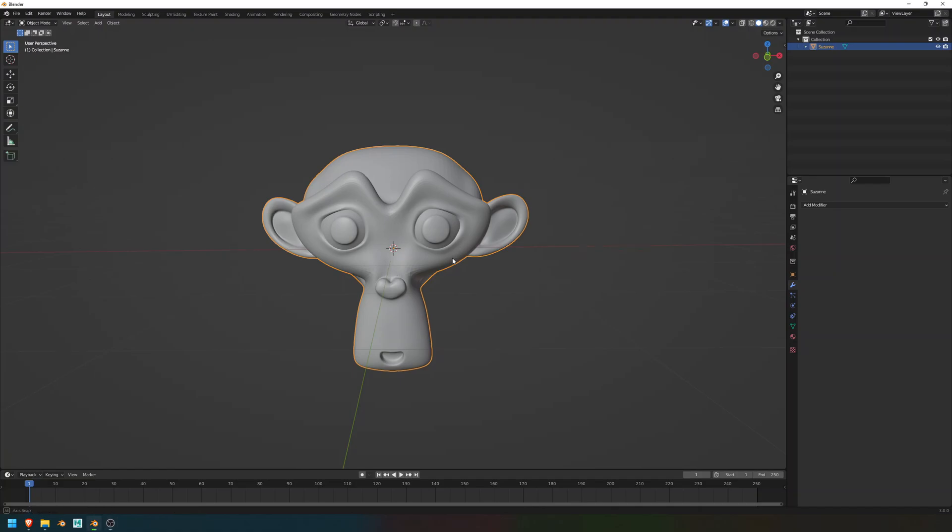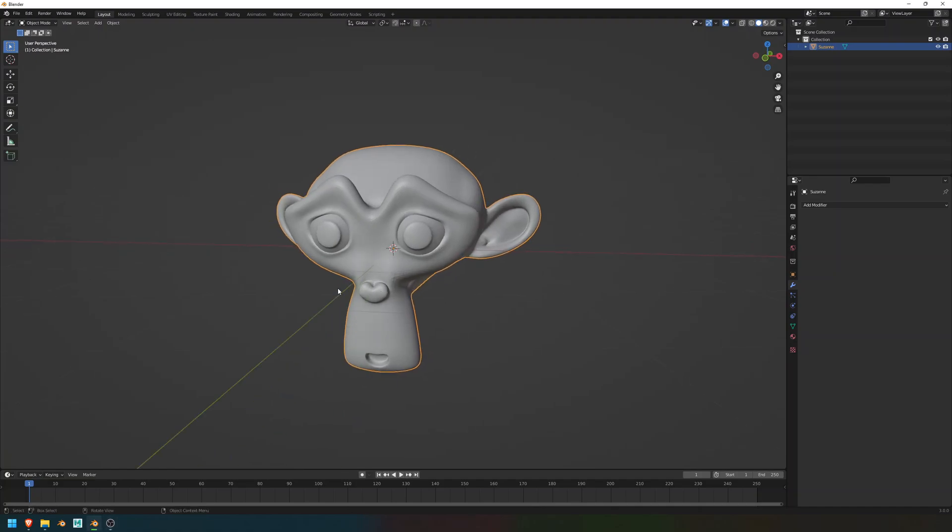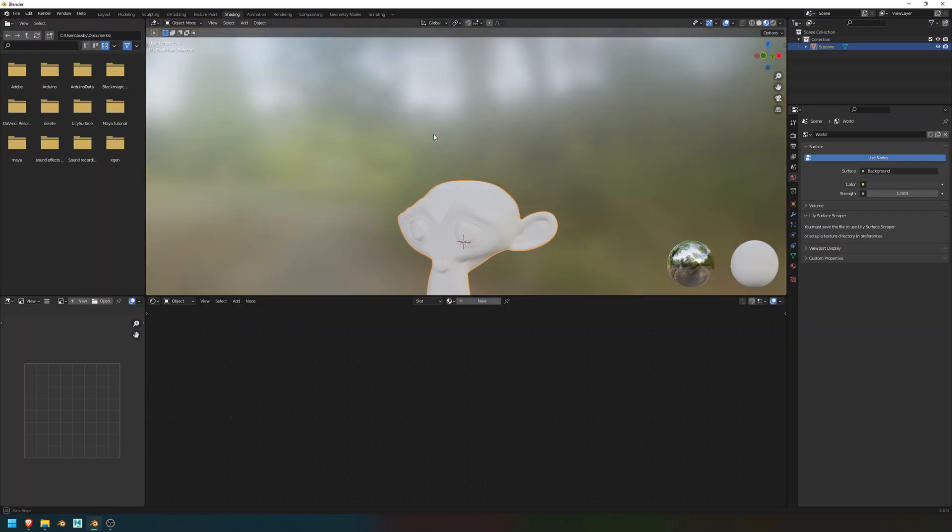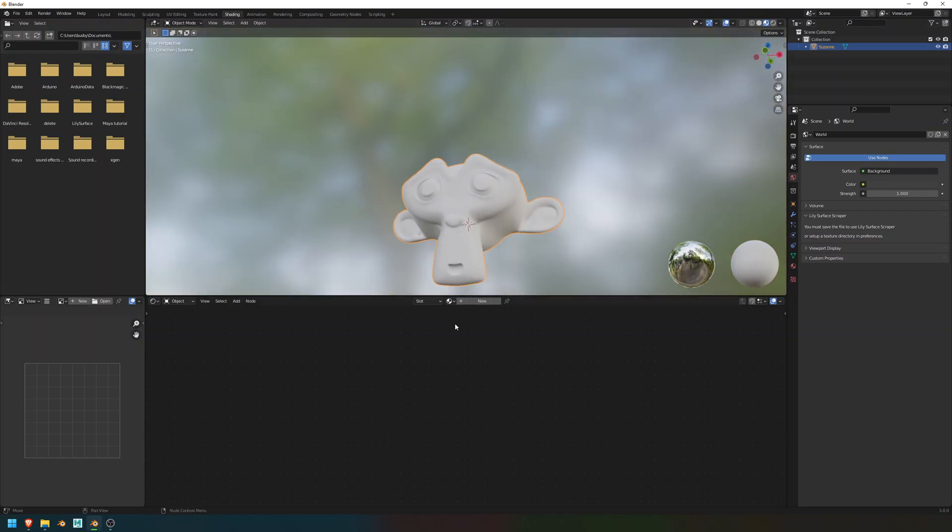To make a Toon Shader, first start off with the mesh you want to add the Toon Shader to. Remember that you're going to have to do this to every object in your scene, well, every material in your scene, that is, that you want a Toon Shader on.